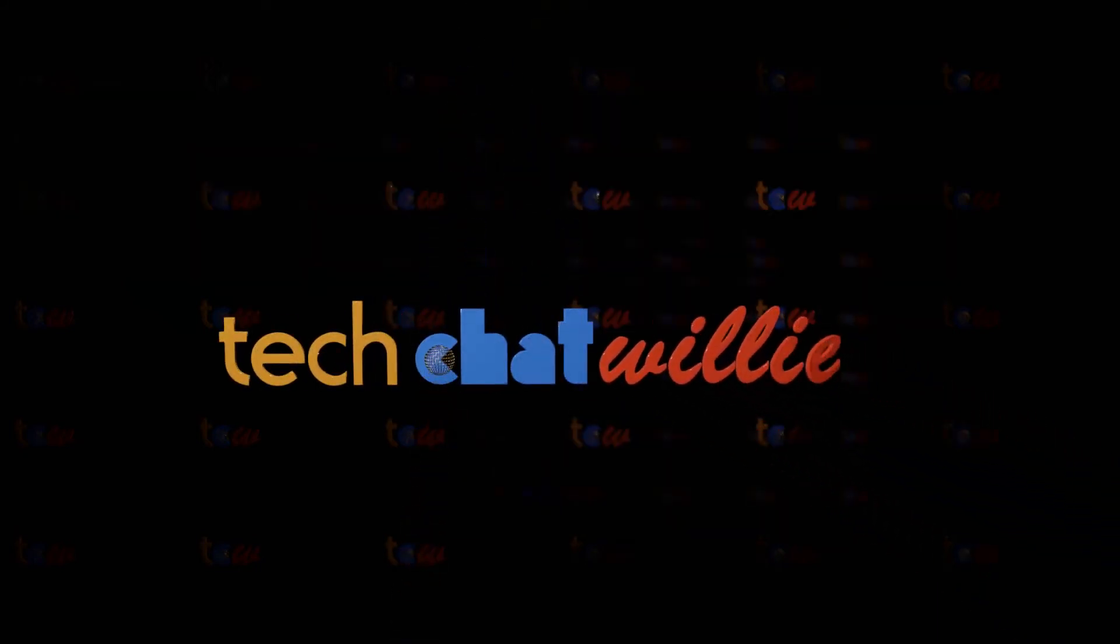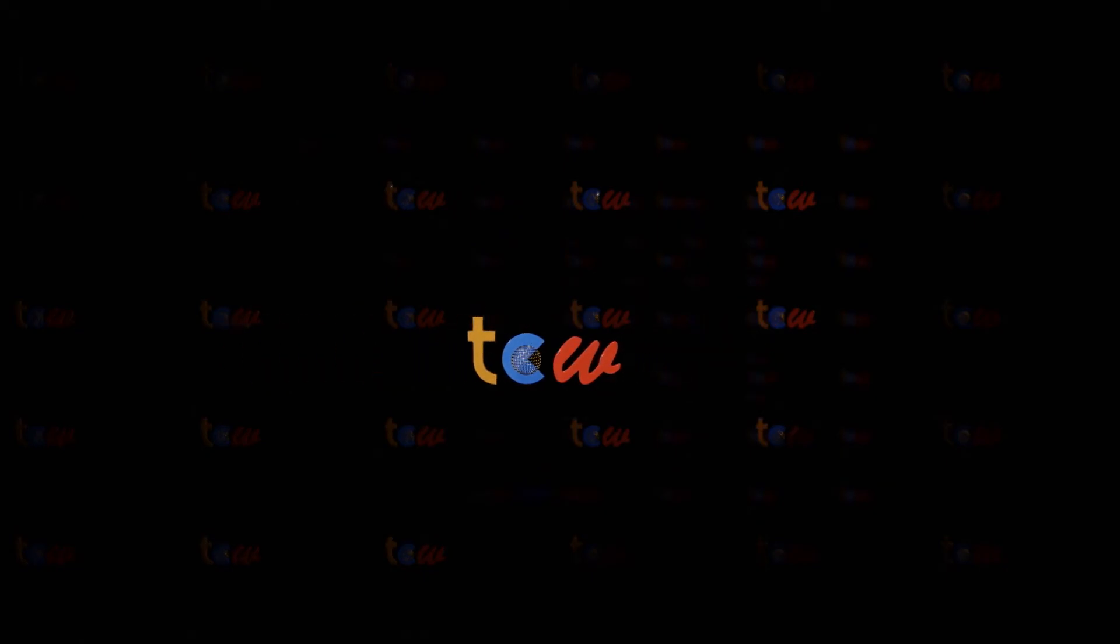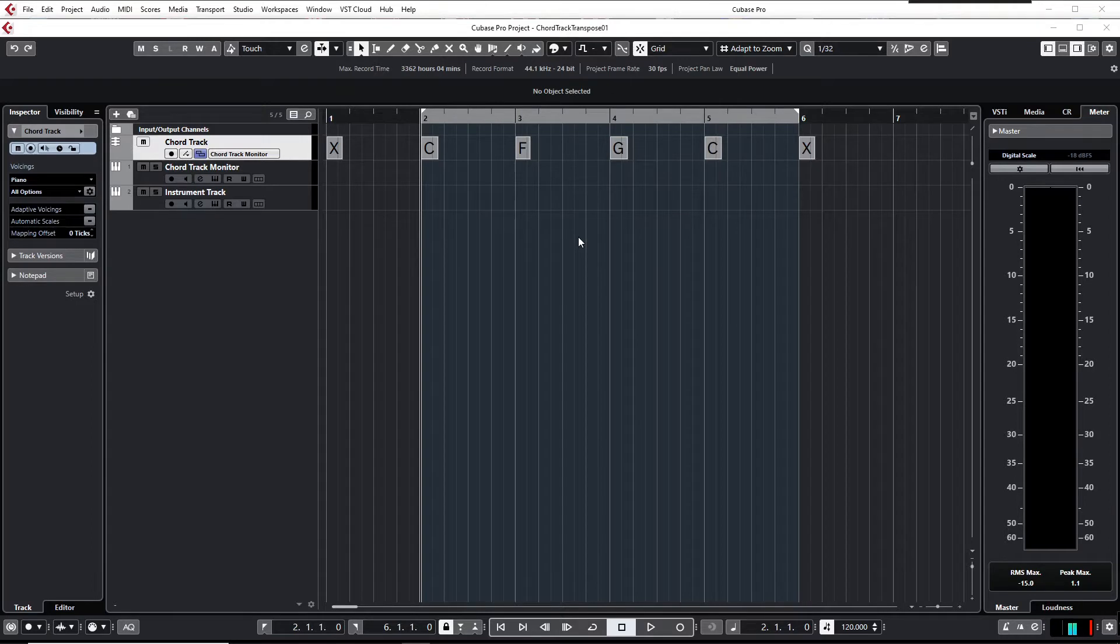Hi everyone, this is your host TCW. In this video I'd like to show you an easy way to transpose chord tracks in Cubase.